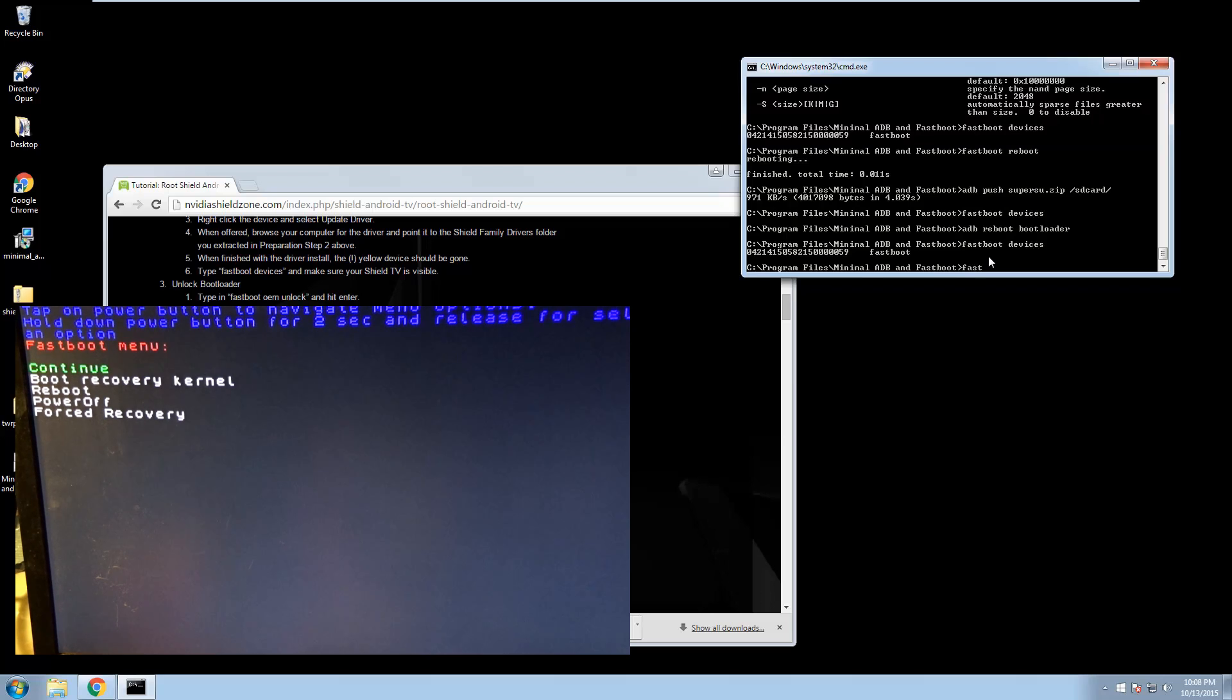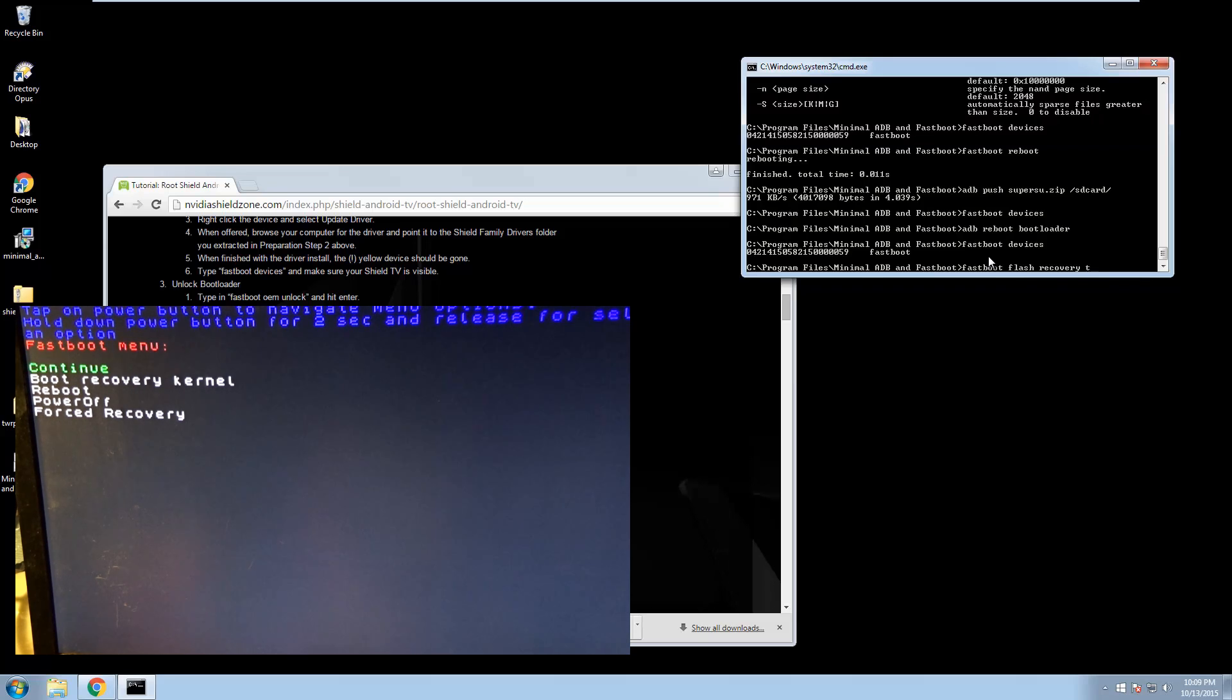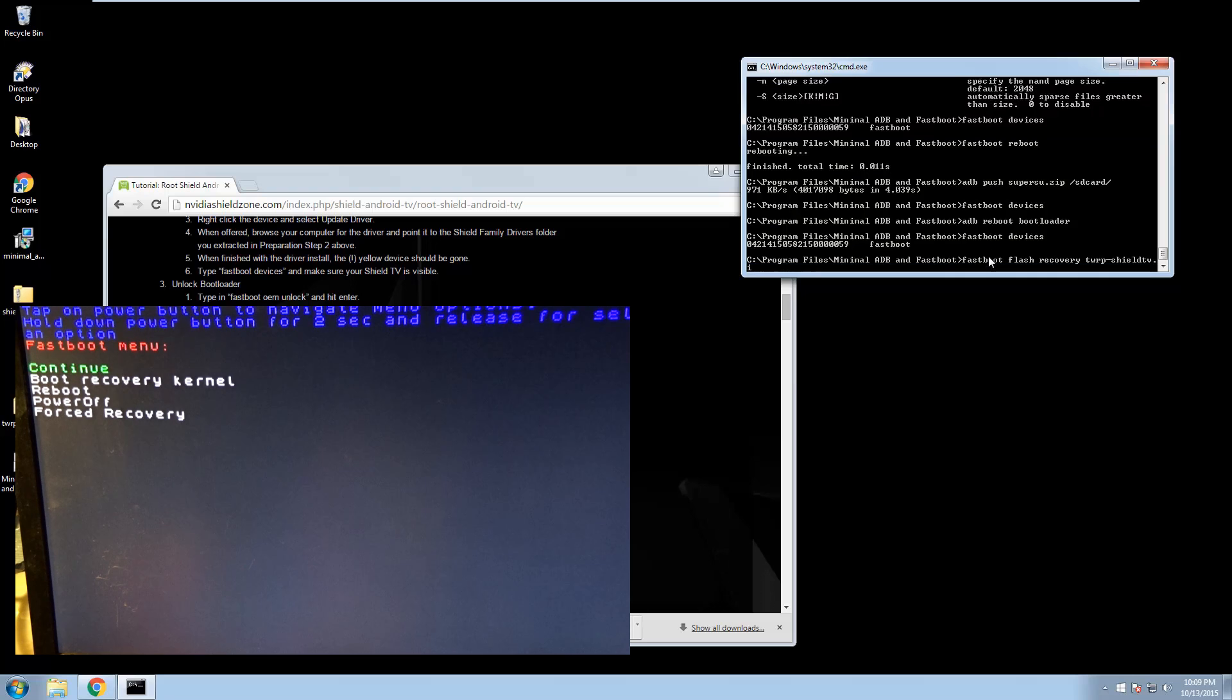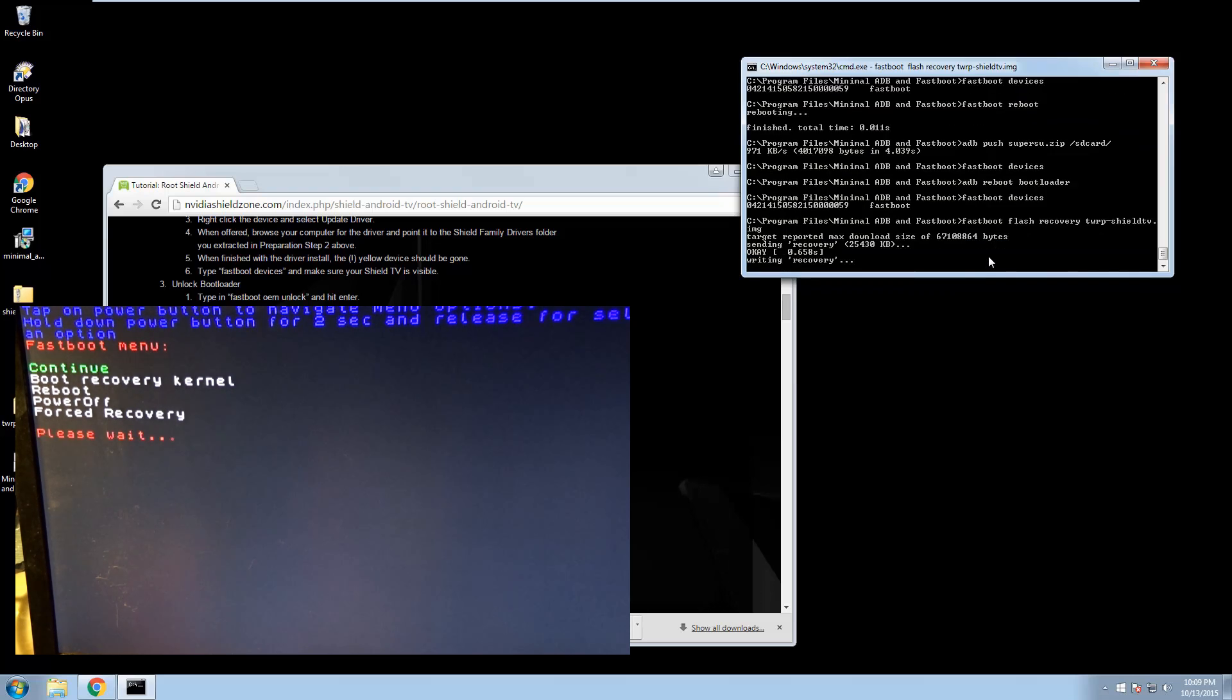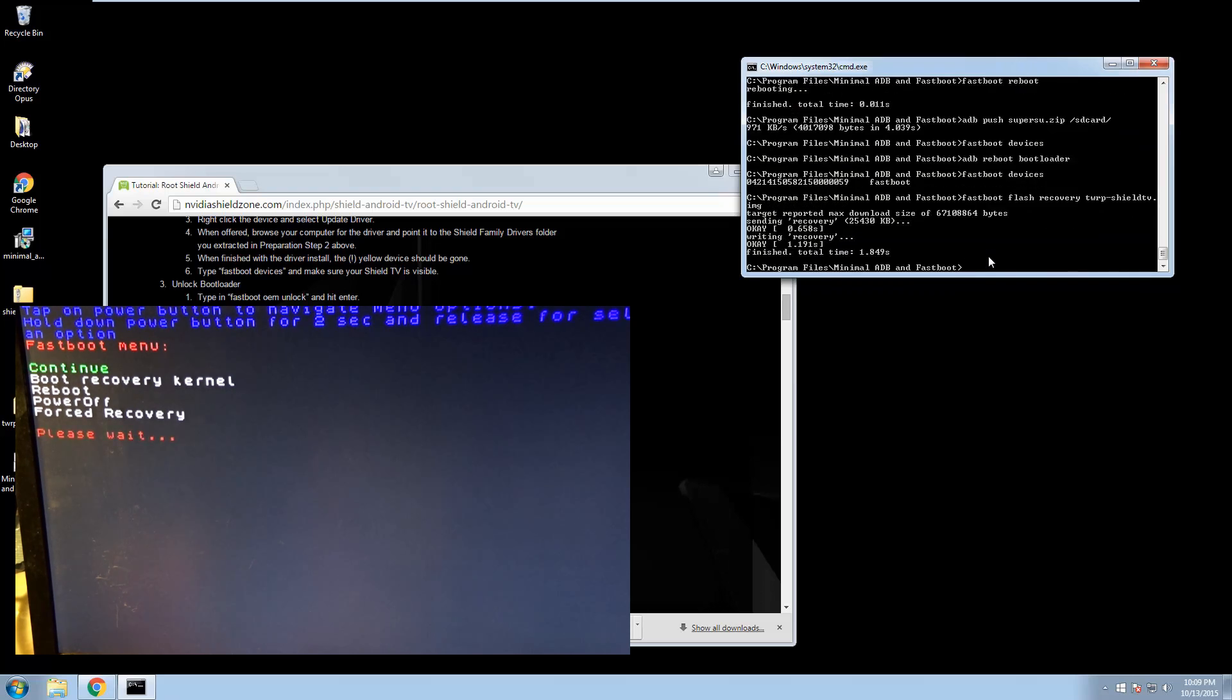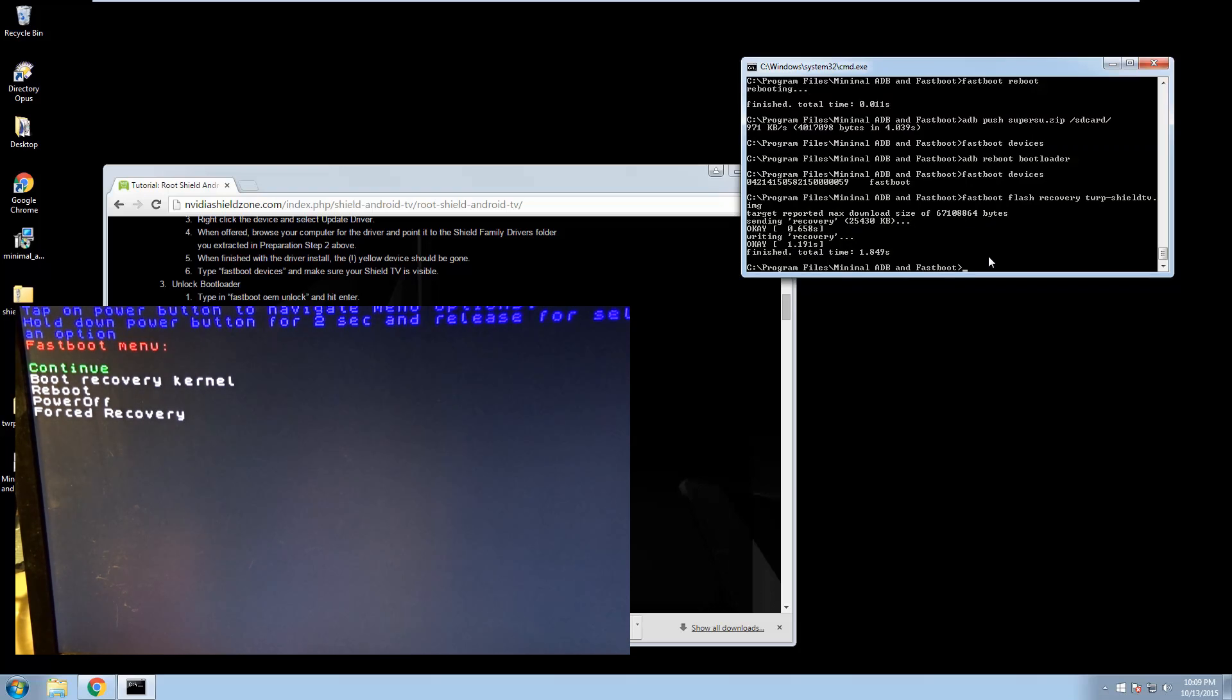So we're going to go fast boot, sorry my dog's barking, flash recovery TWRP ShieldTV.img. And it says OK. It pushed it over. Perfect. We're in great shape now. Back on the shield, we're going to go ahead and boot in recovery kernel, which is the second item on the screen.